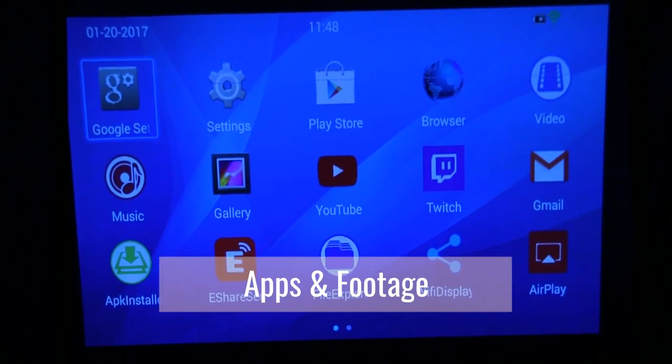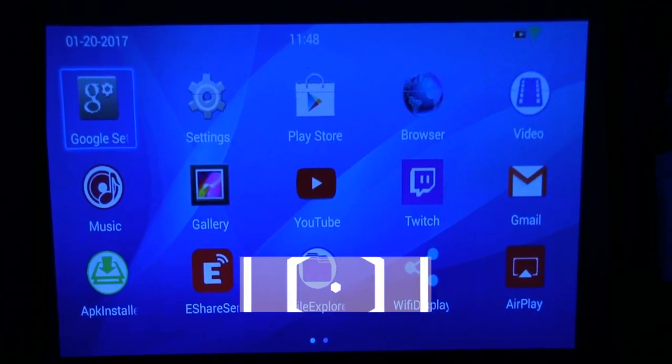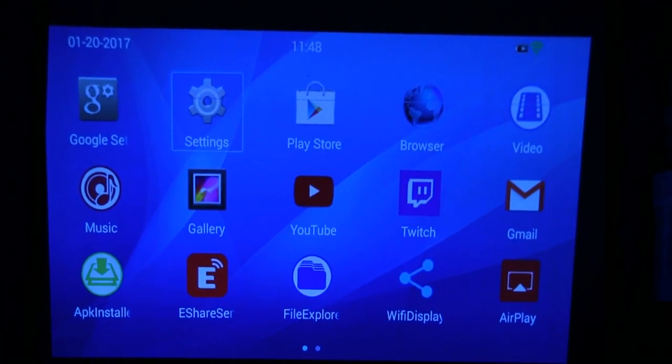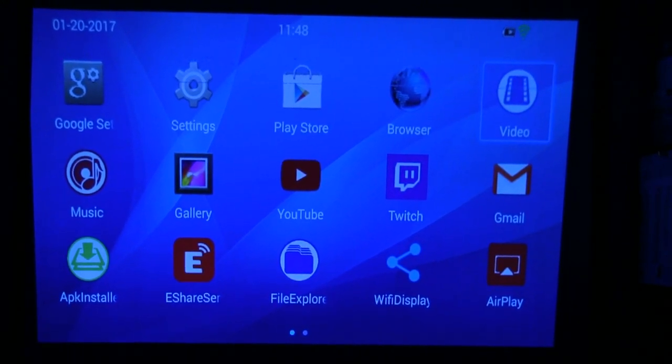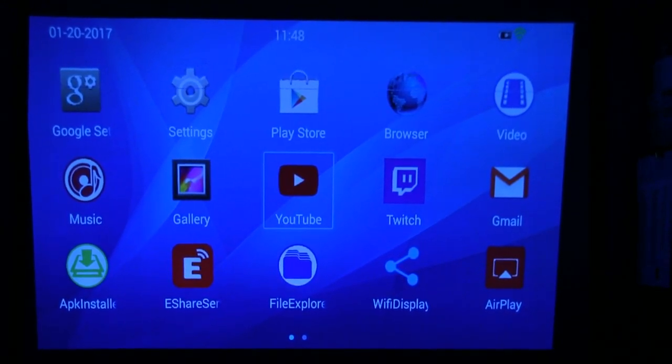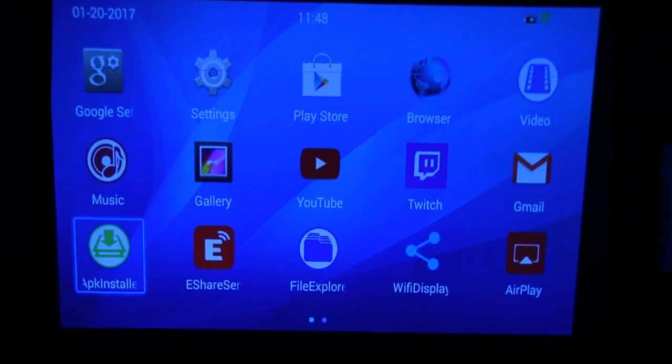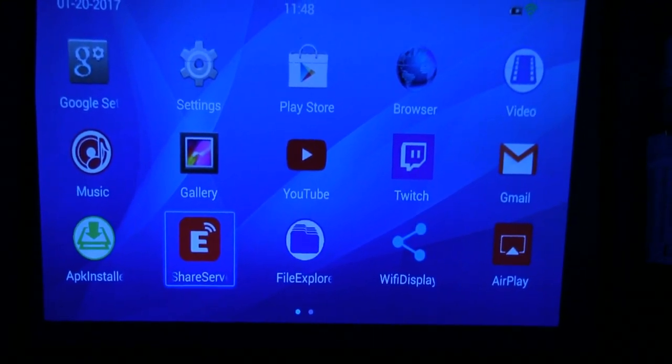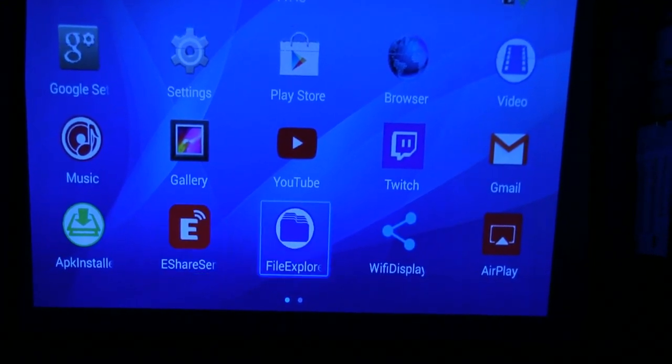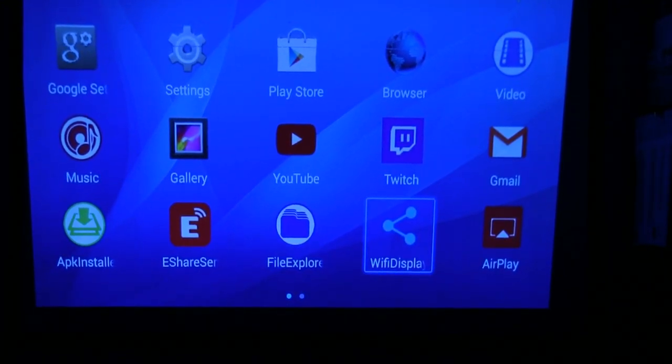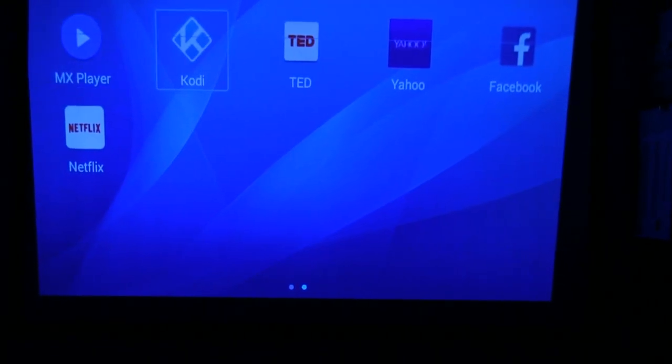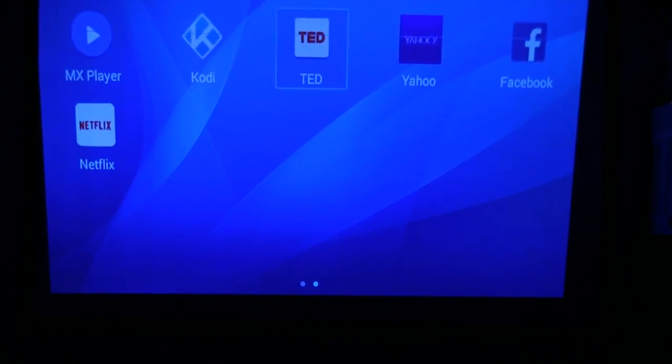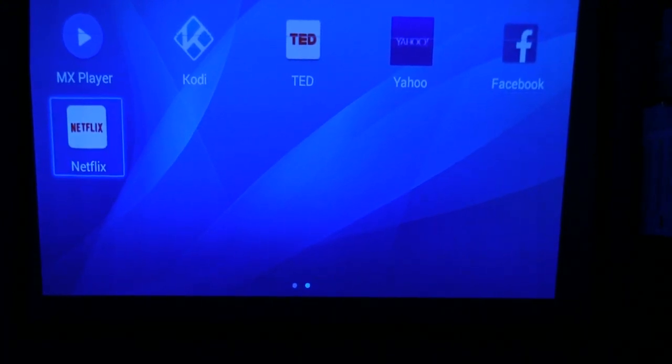Okay, here's the projector. And you can see you have your Google, settings, Play Store, browser, video, Gmail, Twitch, YouTube, gallery, music, eShare, APK Installer, Fox Explorer, WiFi display, AirPlay, MX, Kodi, TED, Yahoo, Facebook, Netflix.